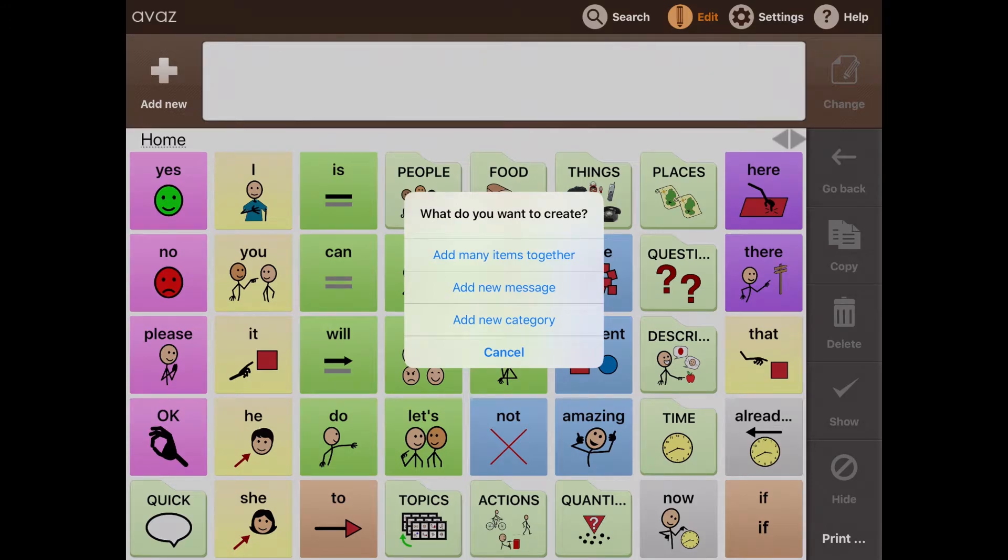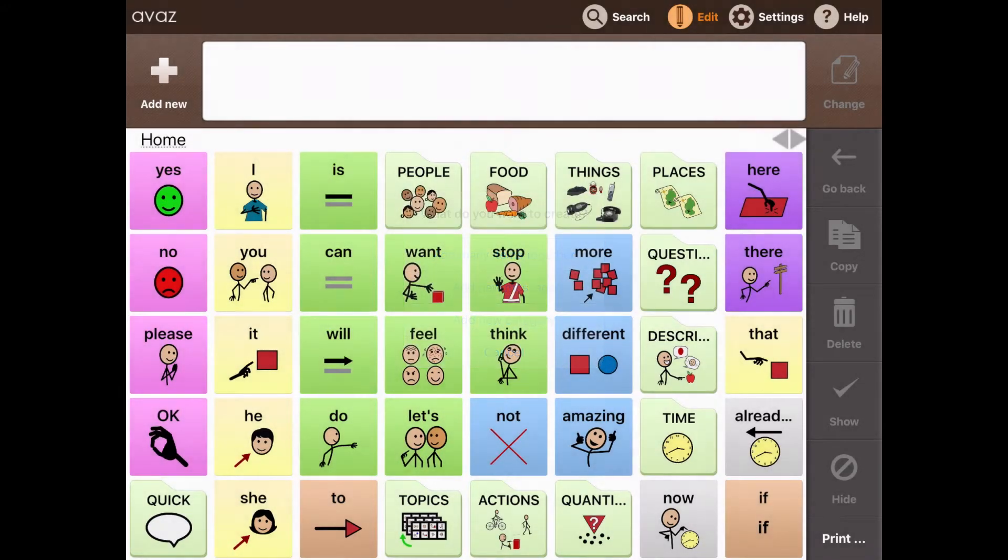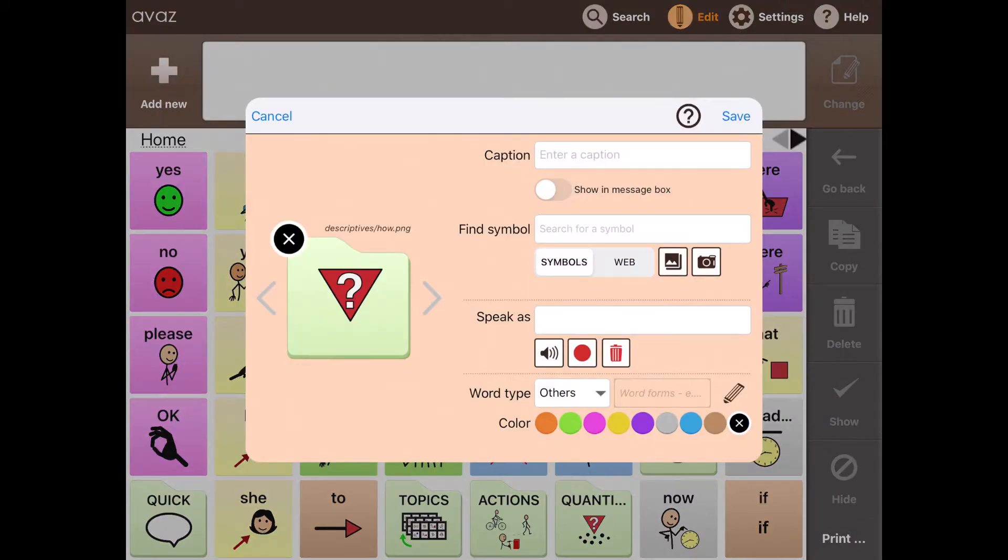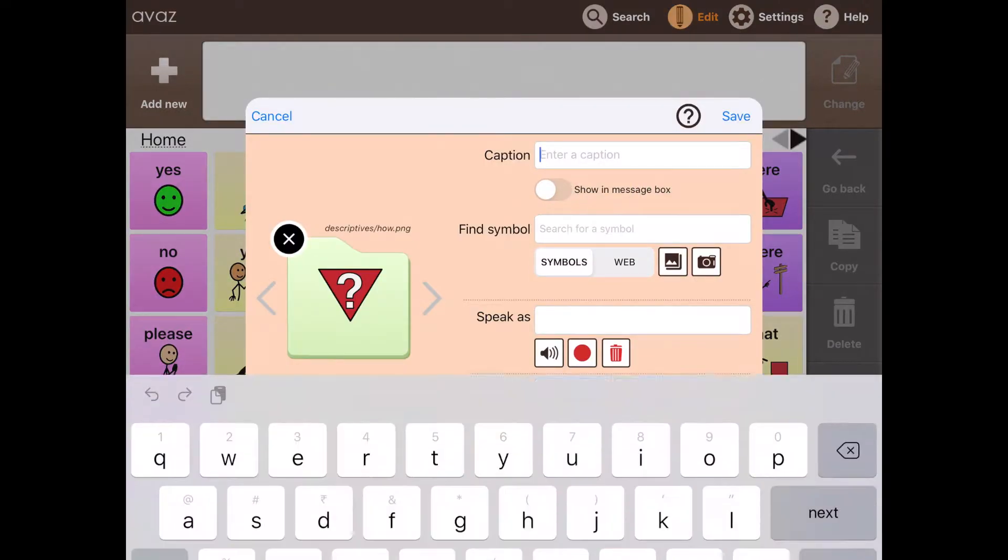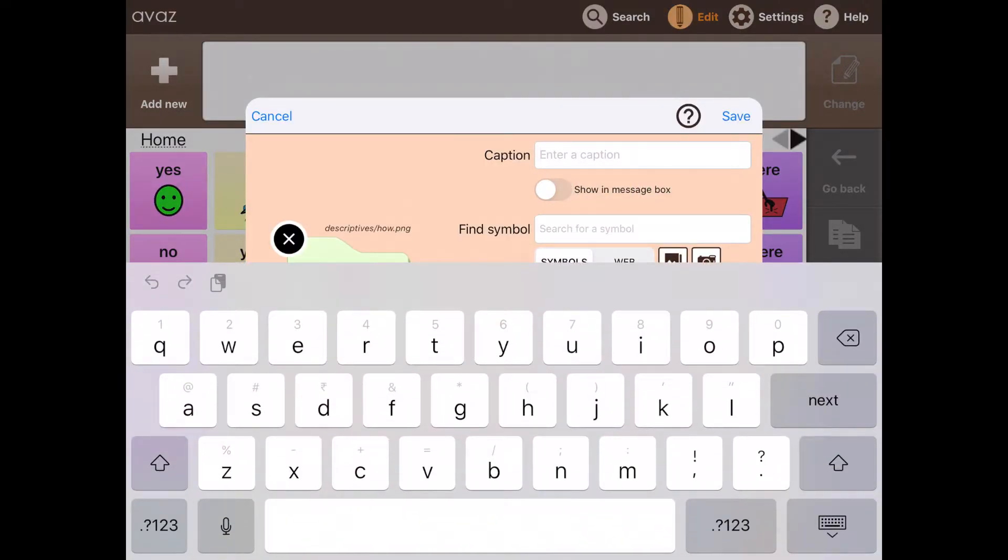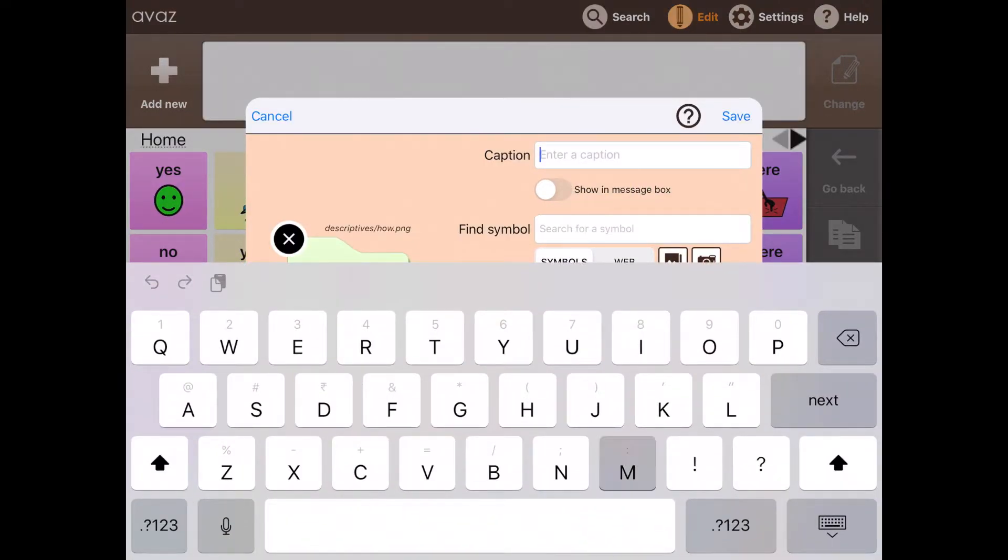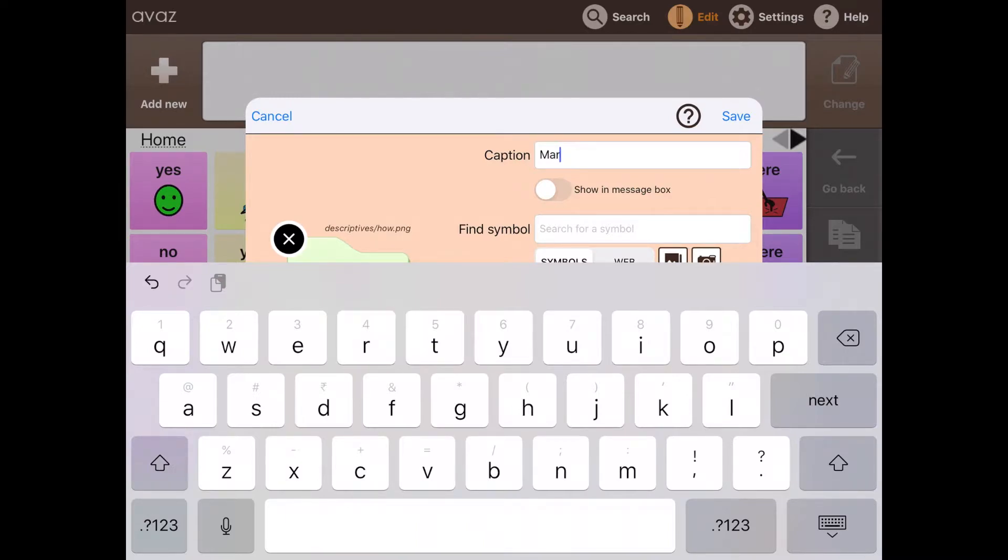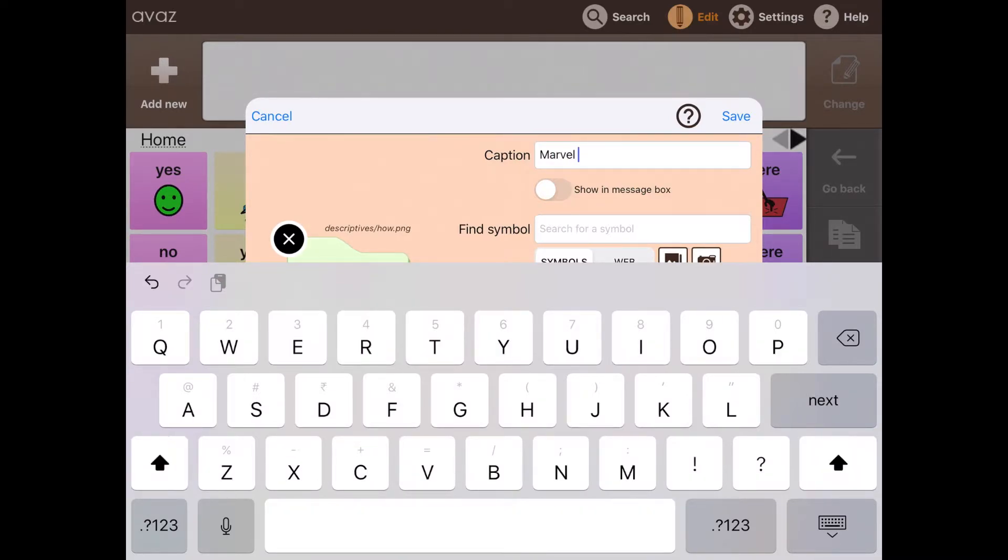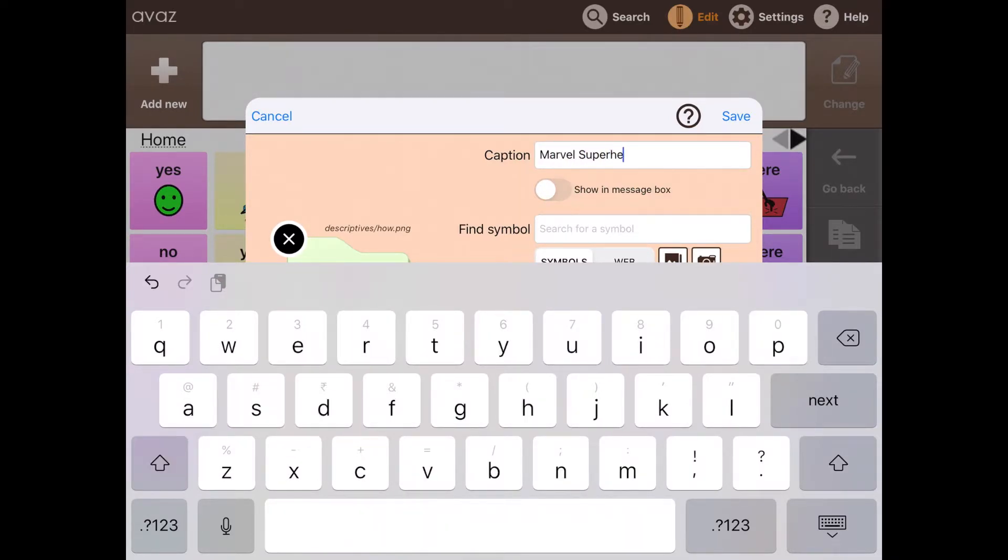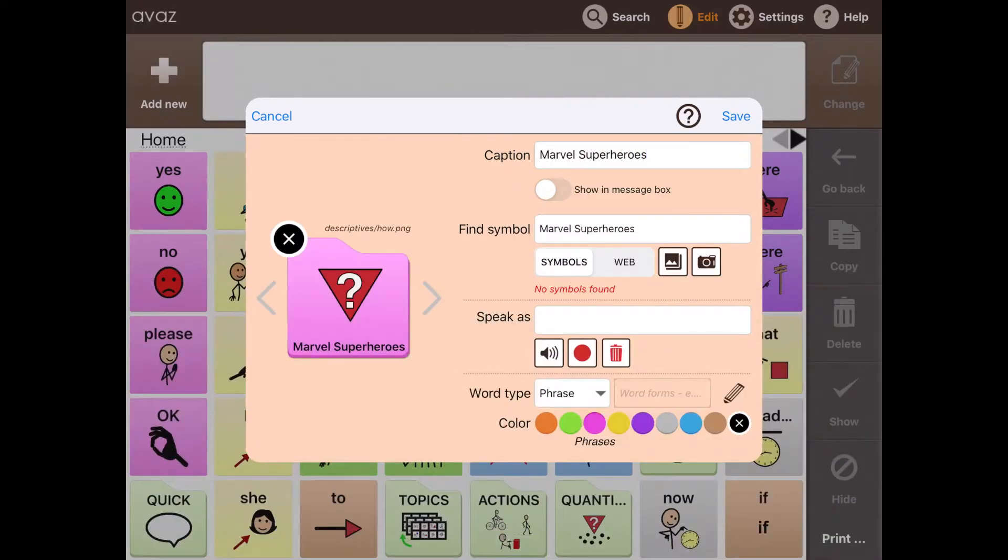Here out of these options, I will choose add a new category and type in Marvel Superheroes.